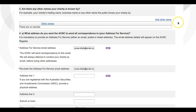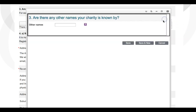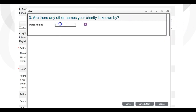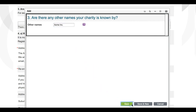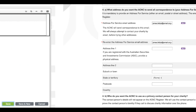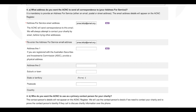If your charity is known by any names other than those that appear in Question 2, such as a trading name or an acronym, you can click the Add Other Name link to add them to your record in Question 3. Check that the address listed in Question 4A is the formal address to which you want the ACNC to send correspondence — your address for service.